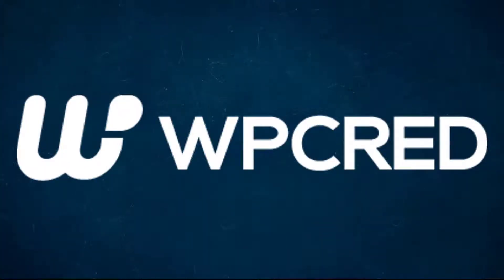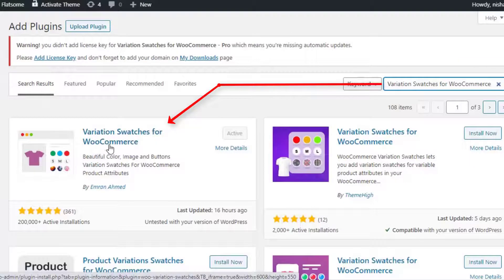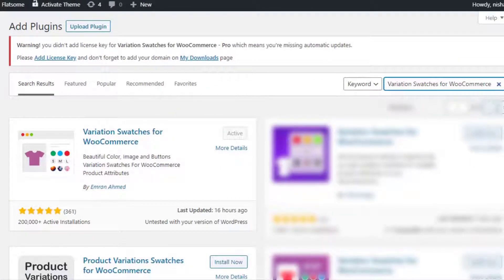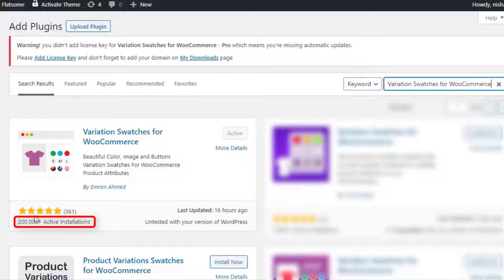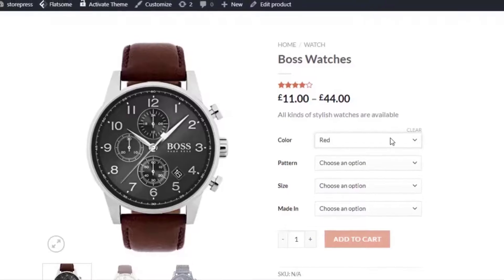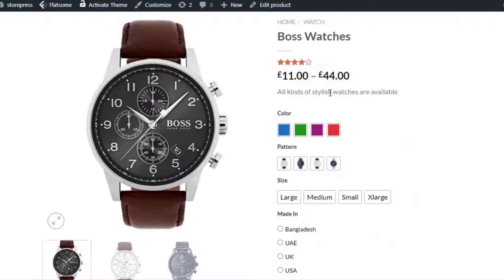Hey guys, welcome to another tutorial of WP-Grade. This tutorial is sponsored by Variation Swatches for WooCommerce plugin by IMDynamic. At the time of recording it had more than 200,000 active installations and a solid five-star rating. The plugin converts WooCommerce variation select dropdowns into color, image, button, and radio swatches.